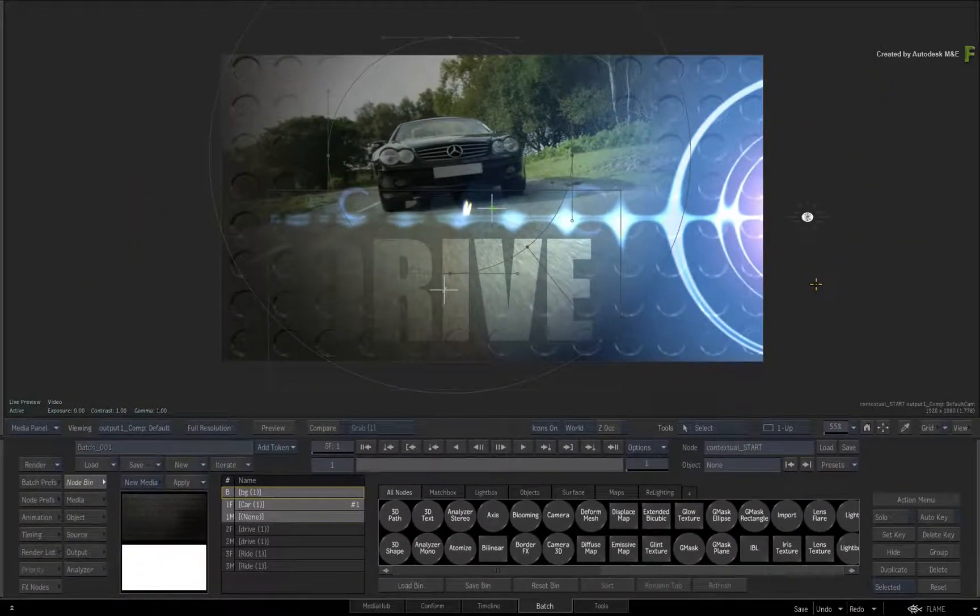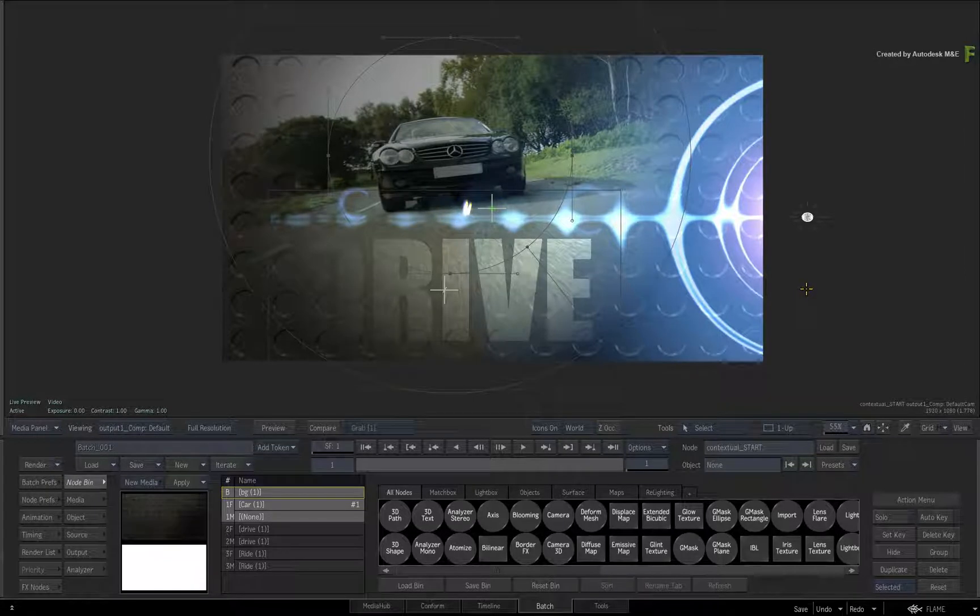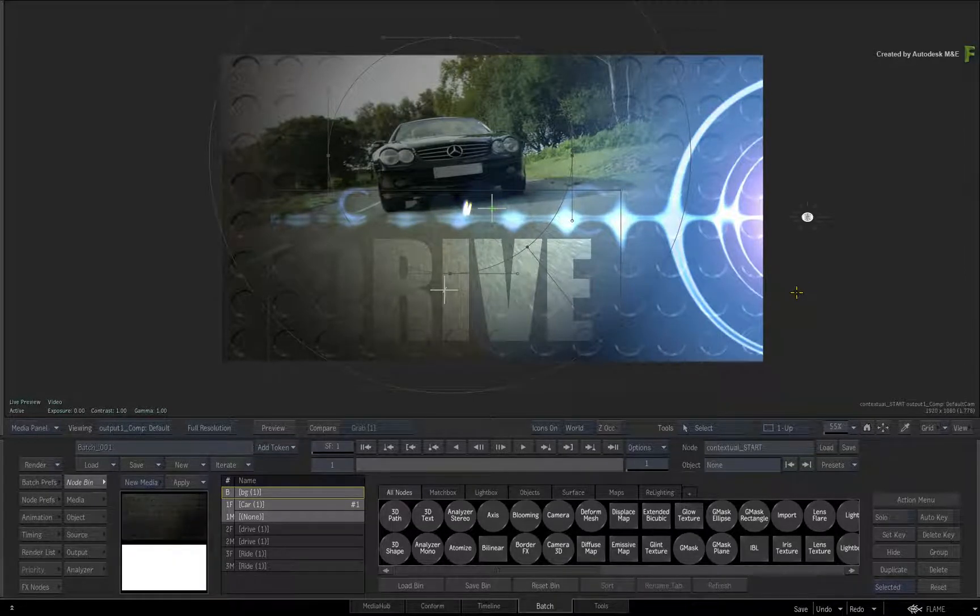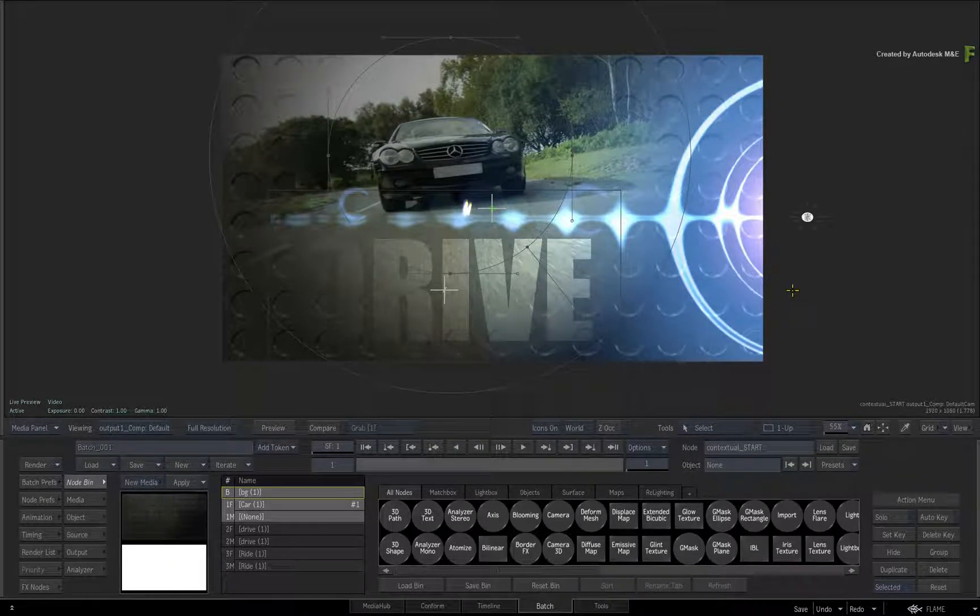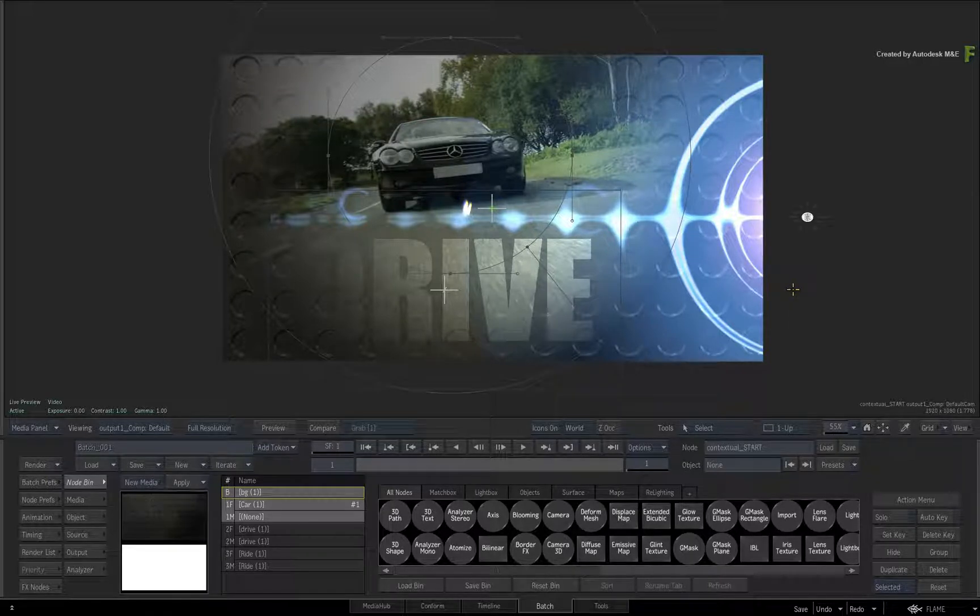Well the good news is that these contextual menus are fully editable because they are in an XML text file which you can customize.